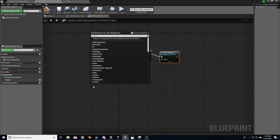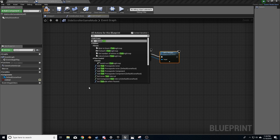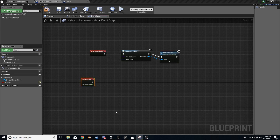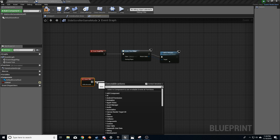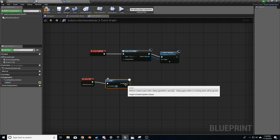Now, what we need to do on the timer is add an event for the tick — Event Tick. What we need to do now is first add in a delay, because we want this to happen every second. Set the delay to one.